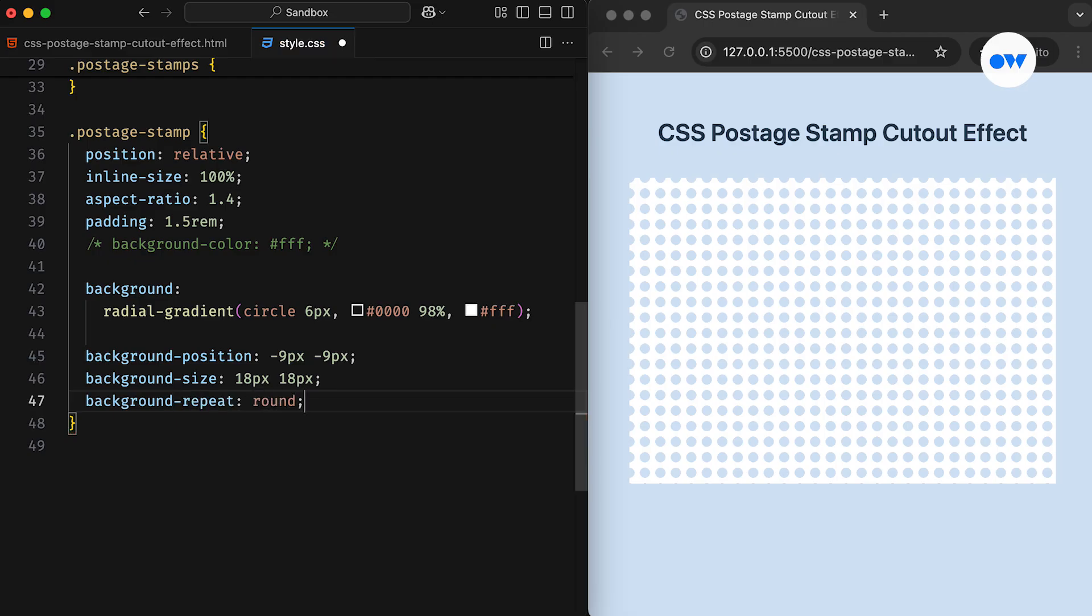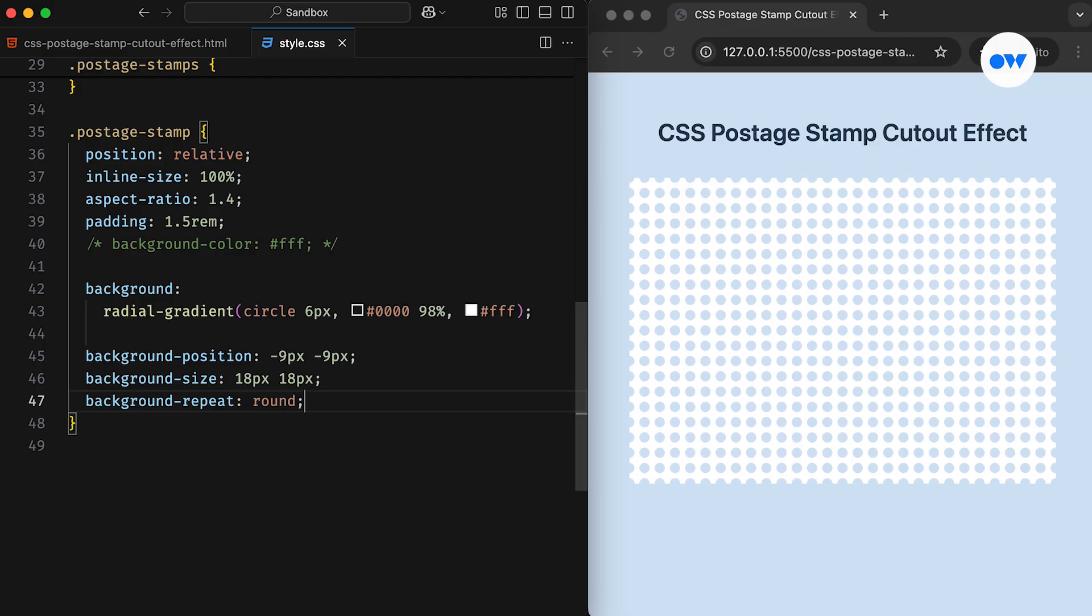The background repeat property is the game-changer in this situation. While we often use background repeat to control whether a background repeats or not, many of us may not be familiar with the round keyword. What it does is repeat the background without cropping the image until there is room for another one. If there is any extra space that doesn't fit a new instance of the background, the existing copies are stretched or squished to fill the gap. However, this can sometimes result in the background appearing slightly distorted.